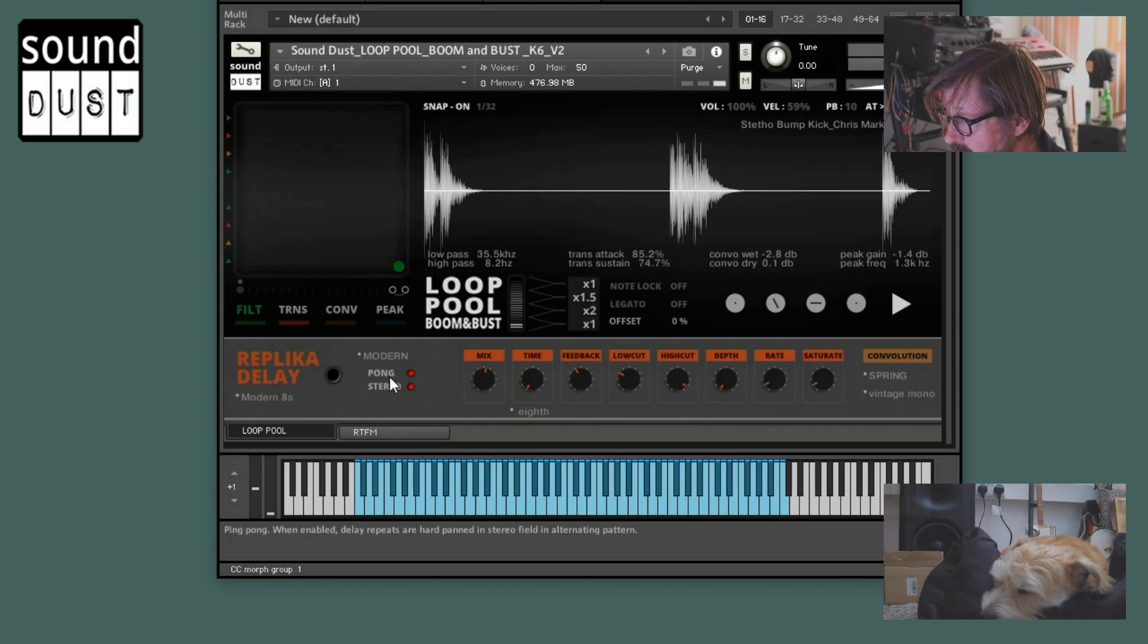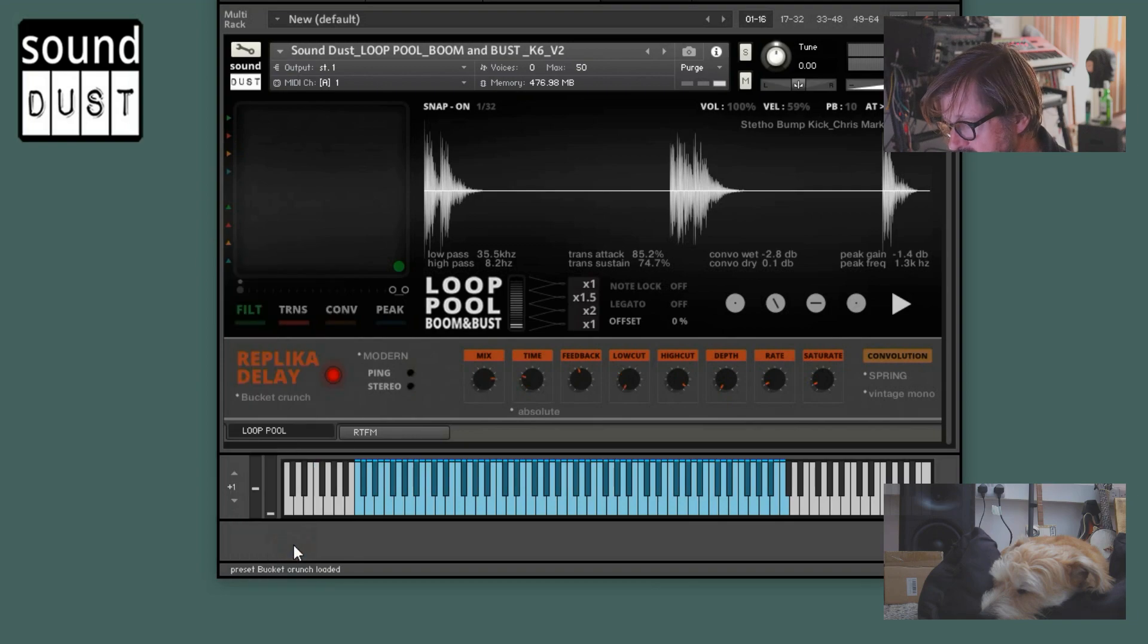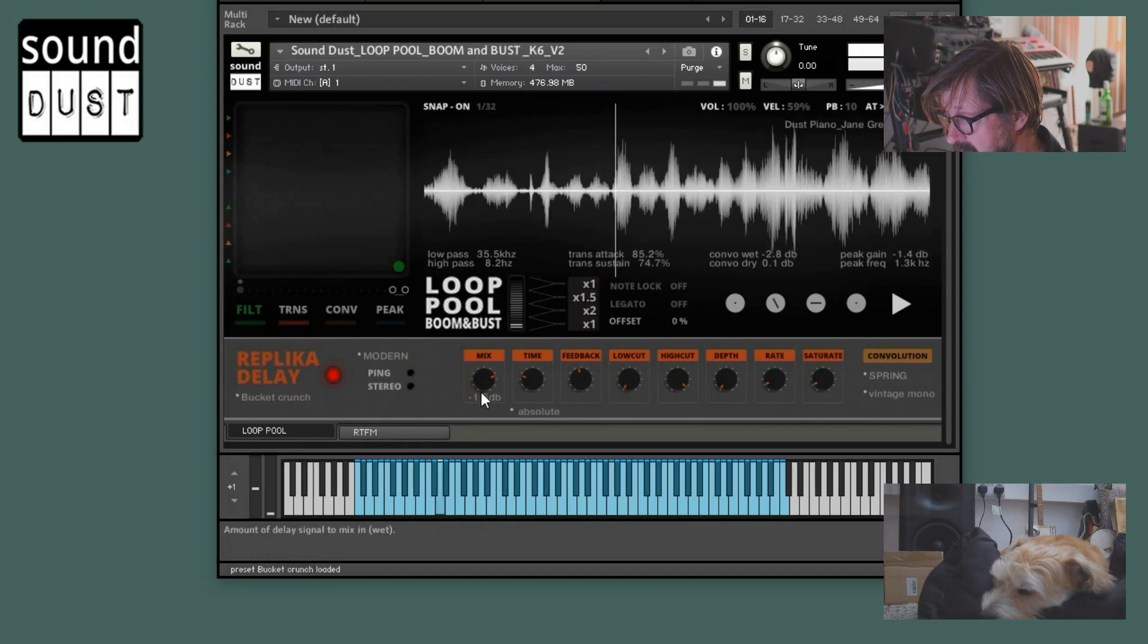On the K6 version, you've also got the replica delay which comes with a selection of presets, but it's so easy to make your own. And the replica delay sounds great, I really like it.